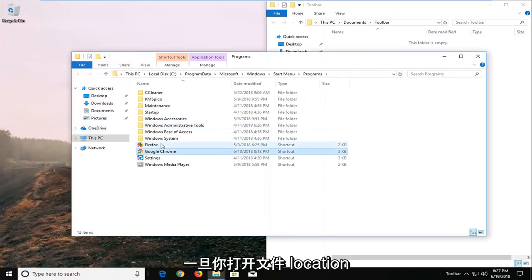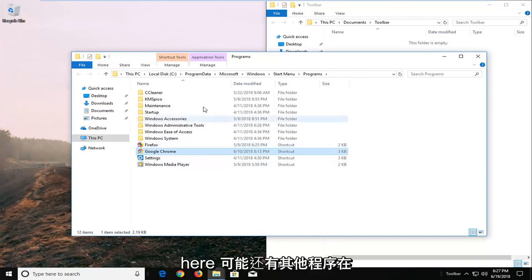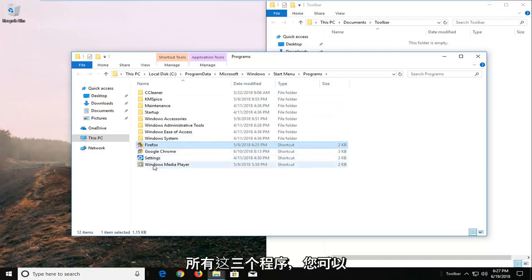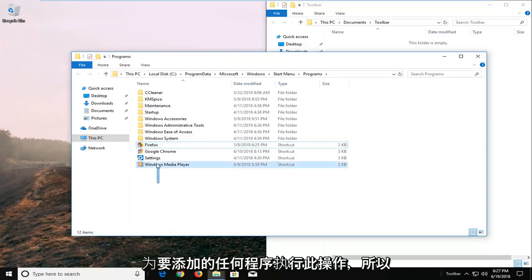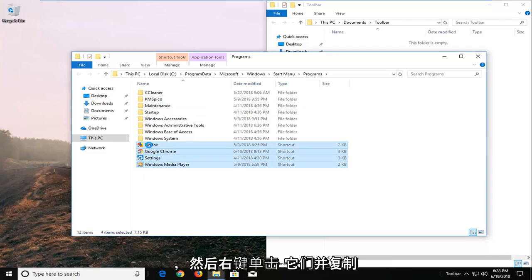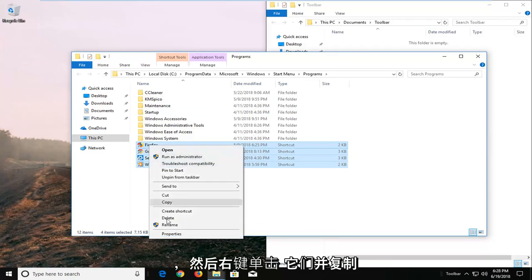And then once you've opened up the file location here. There will probably be other programs in here as well. And it just so happens I want to add all three of these. And you can do this for any programs you want to add. So I'm just going to highlight over all of them. And then right click on them. And copy.